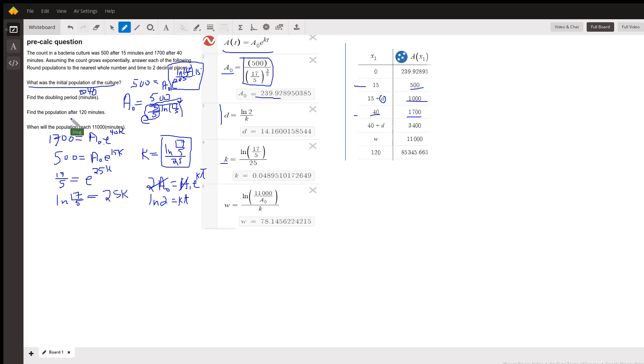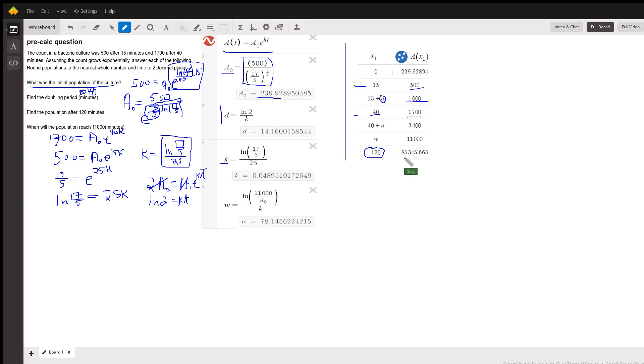Find the population after 120 minutes. We put 120 in for t into our formula. And it looks like 85,346.